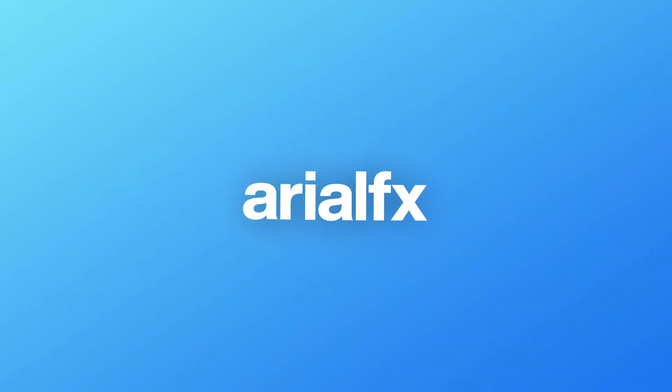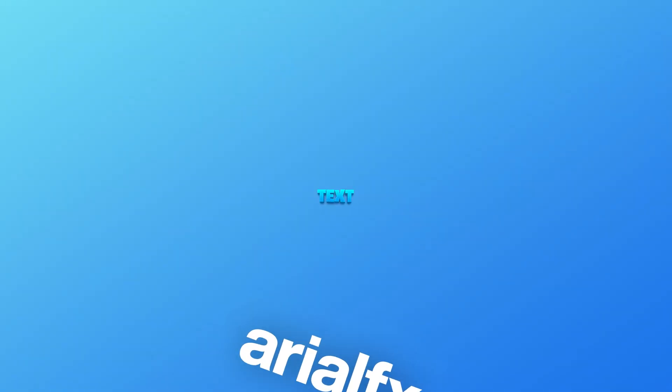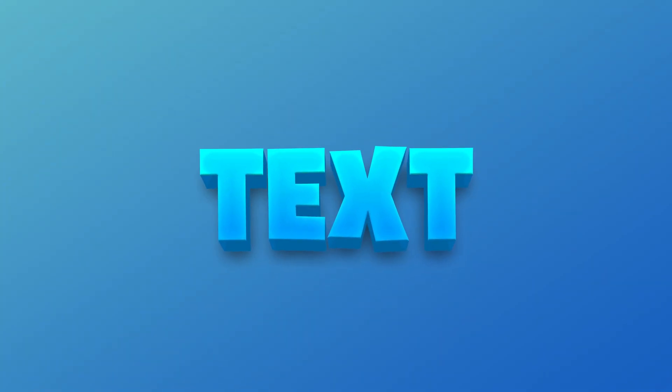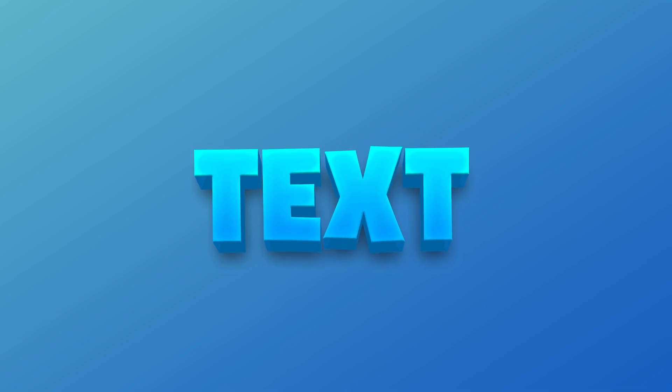Hey guys, in this video I'll be teaching you how to make this super cool looking 3D text in Photoshop. Enjoy!